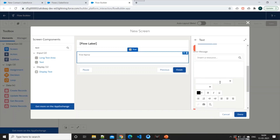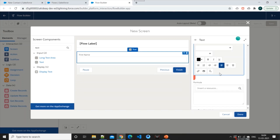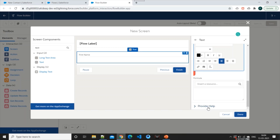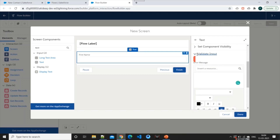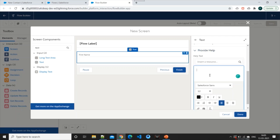We can validate input — if some error occurs for this field, we can set what the error text message should be. We also have a 'Provide Help' option here, so let's enter 'Please enter first name here.' We can see the help text icon appearing on the screen.